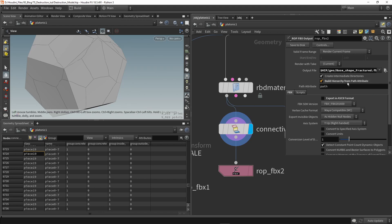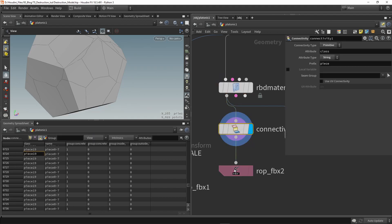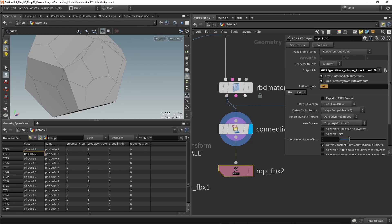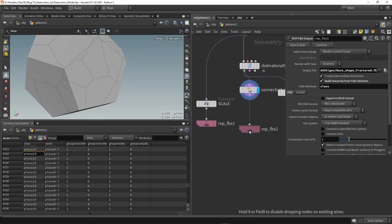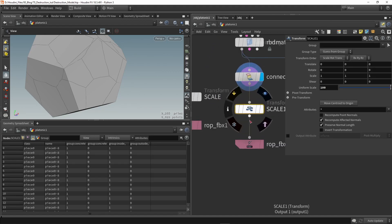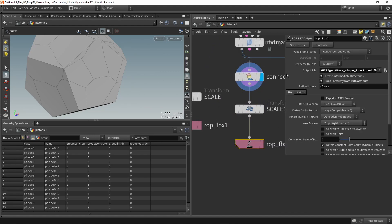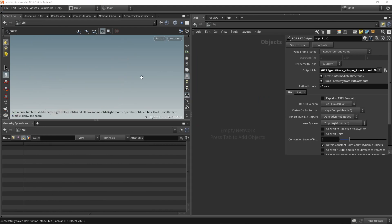So make sure we also scale it up 100 times back again. So now I'm going to test my FBX file by importing the file. So import FBX and we're going to search for our FBX file.